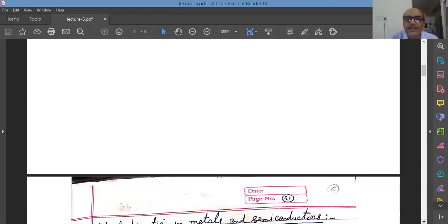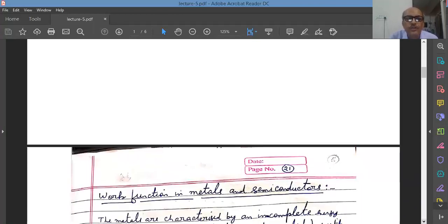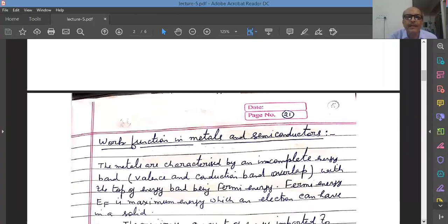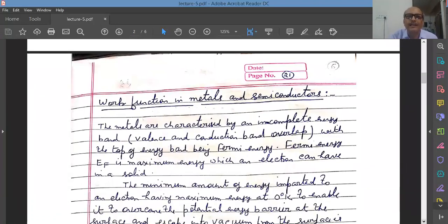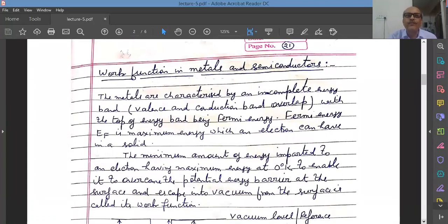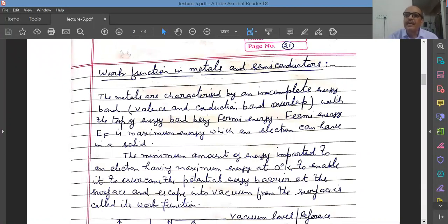We will define what is the work function in a metal. You must have studied about work function. In case of metal, it is the amount of energy given to the electrons in the metal to escape from the surface. This is called basically the work function.